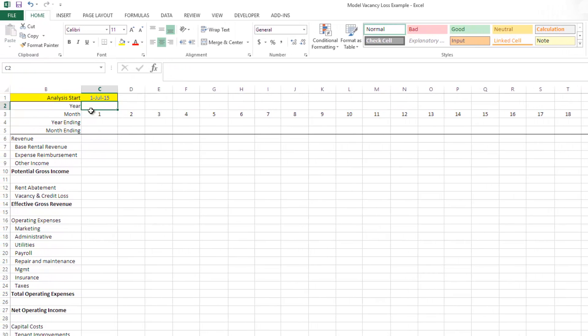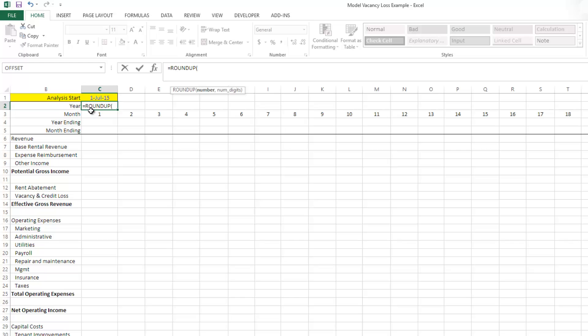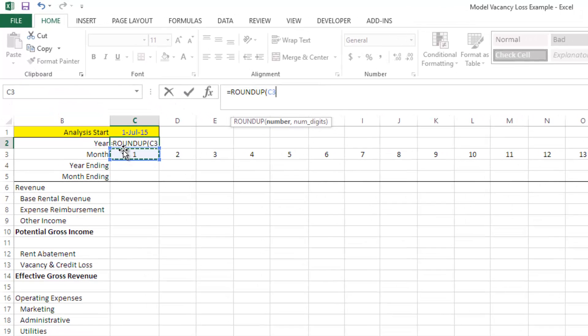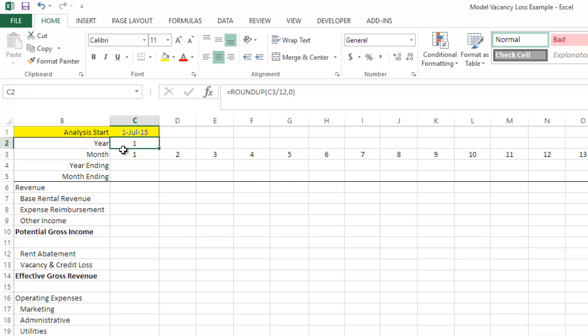And so what I do is I use a ROUNDUP formula tied to the month. So I ROUNDUP the month, the month period we're in, and I divide that month period by 12, rounding to the nearest one.